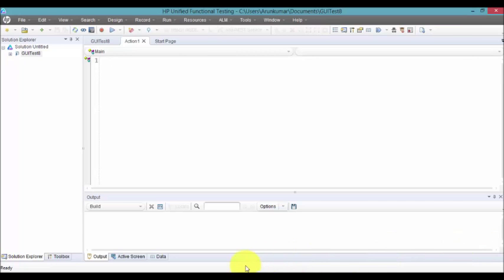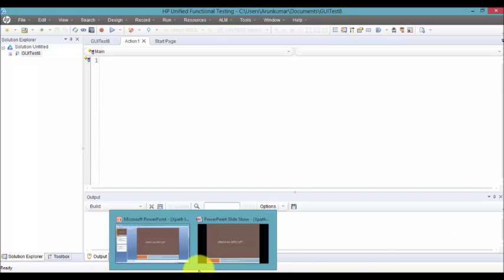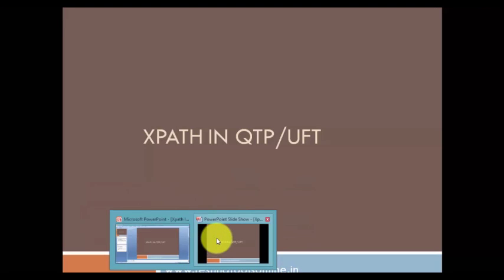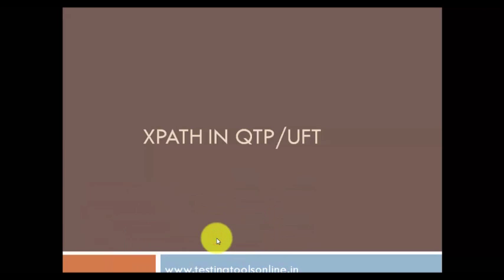Hi friends, welcome to testingtoolsonline.in. I am Kiran. Today we are going to discuss XPath in UFT 11.5 plus. Let's have a look at what XPath is and how it is useful to identify web applications uniquely. It's a very powerful element to identify complex web elements.